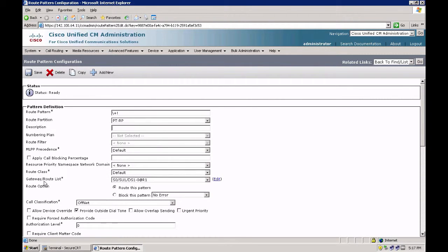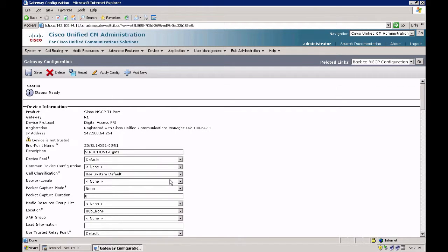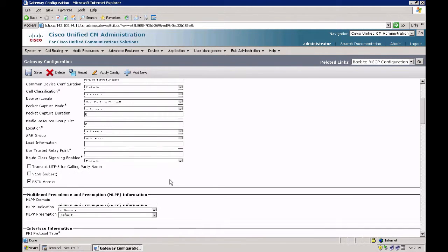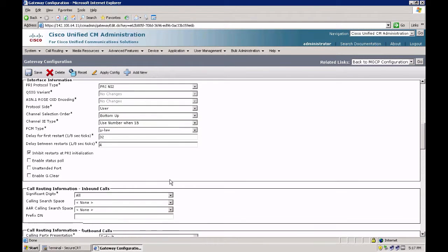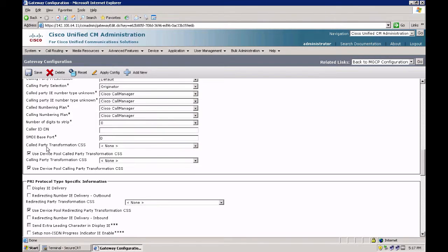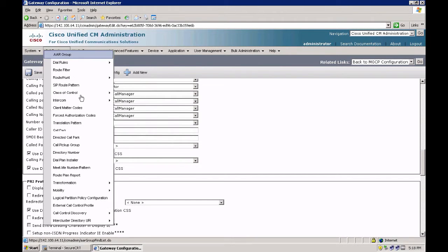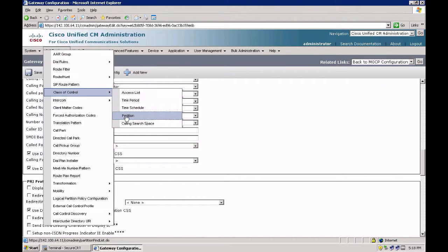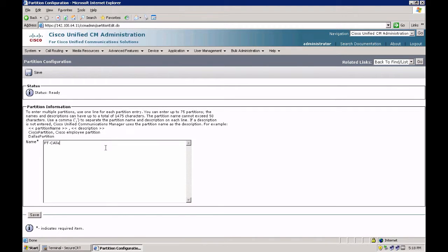My route pattern directly points to my MGCP gateway R1. At the gateway level, there is an option under call routing information outbound call where I can define my called party transformation CSS. By default it uses the device pool called party transformation CSS. Since I have not created any device pool, my gateway is in the default device pool. Let's create a new partition — pt called xform — and put it in a CSS called xform.